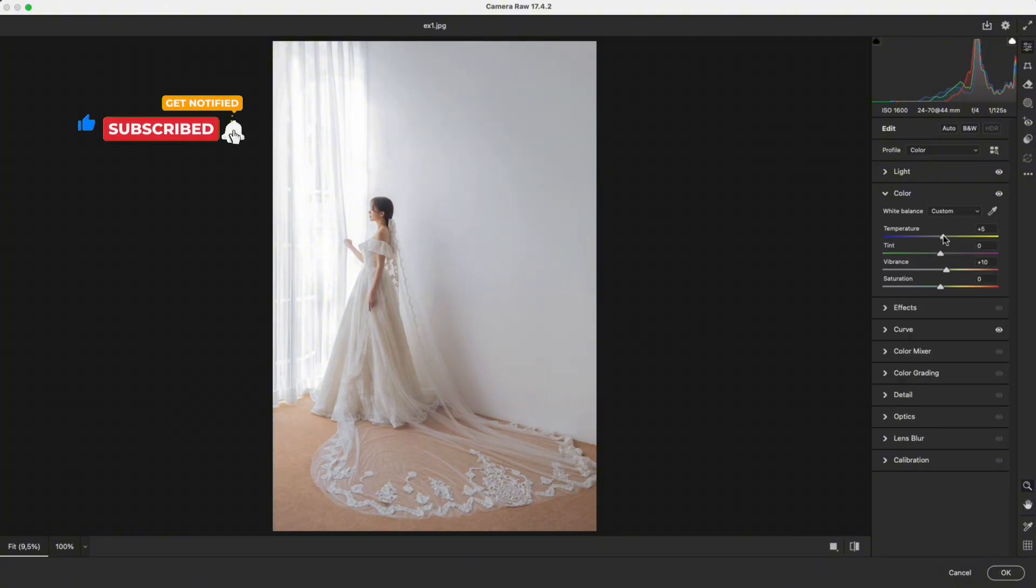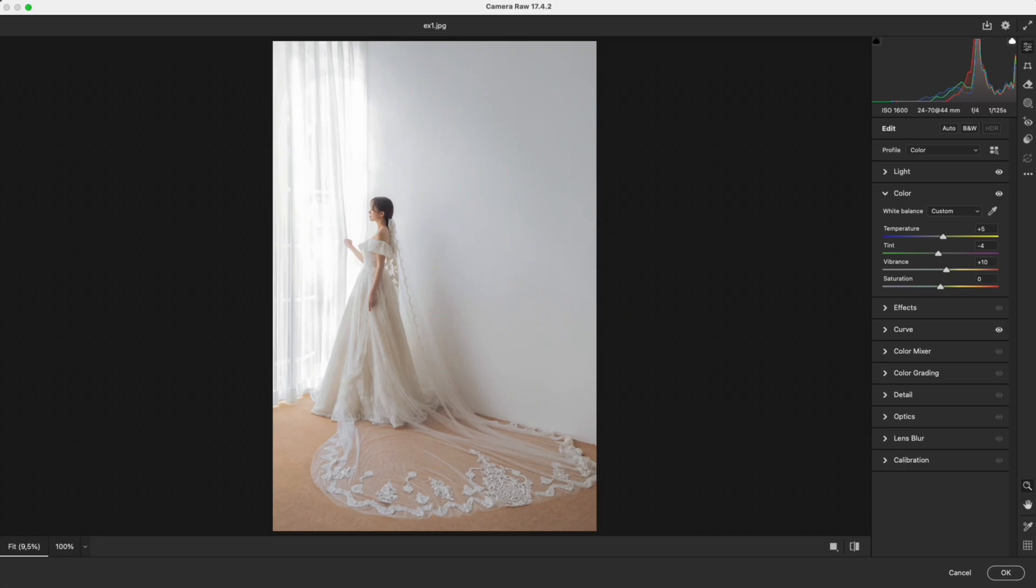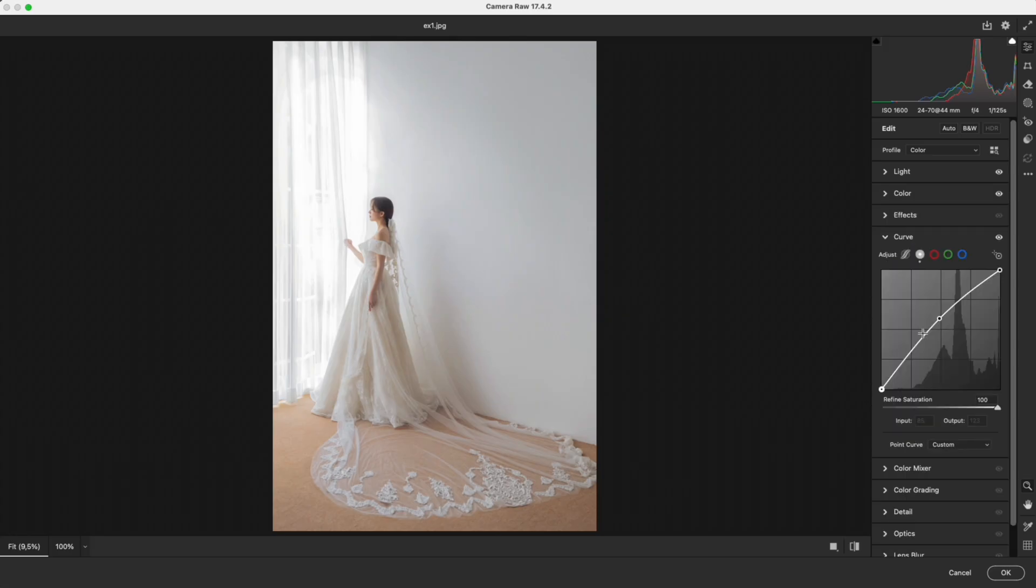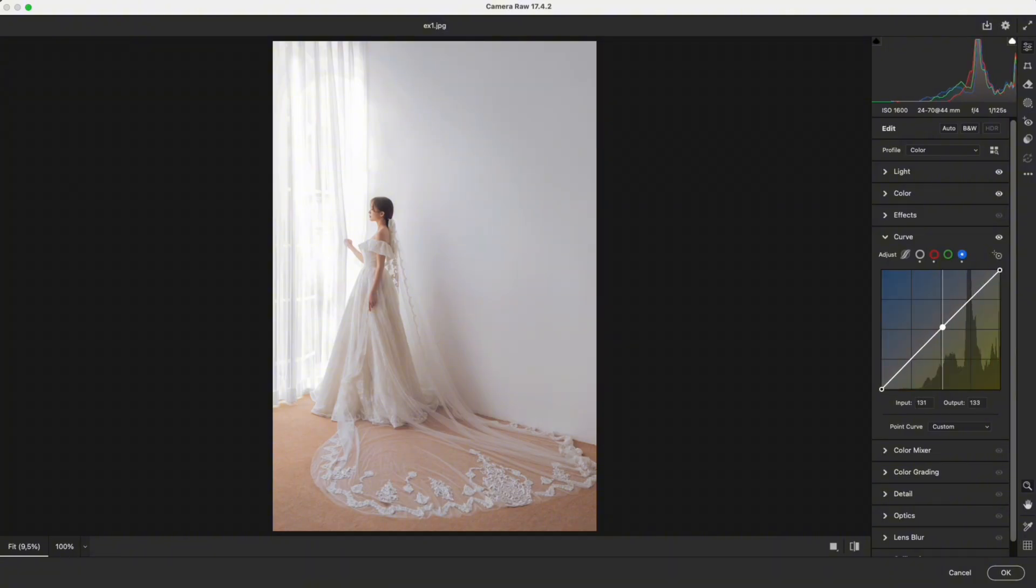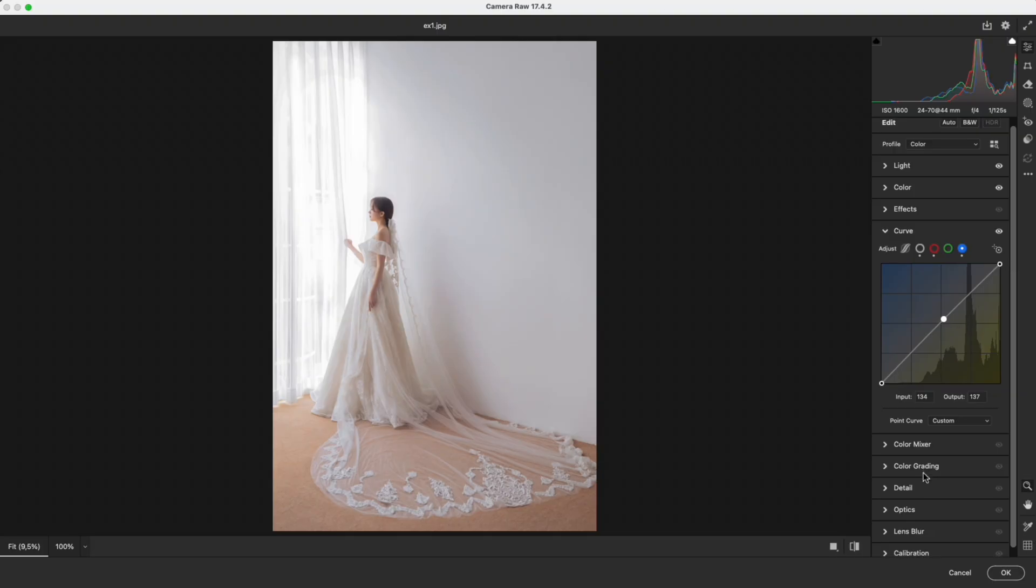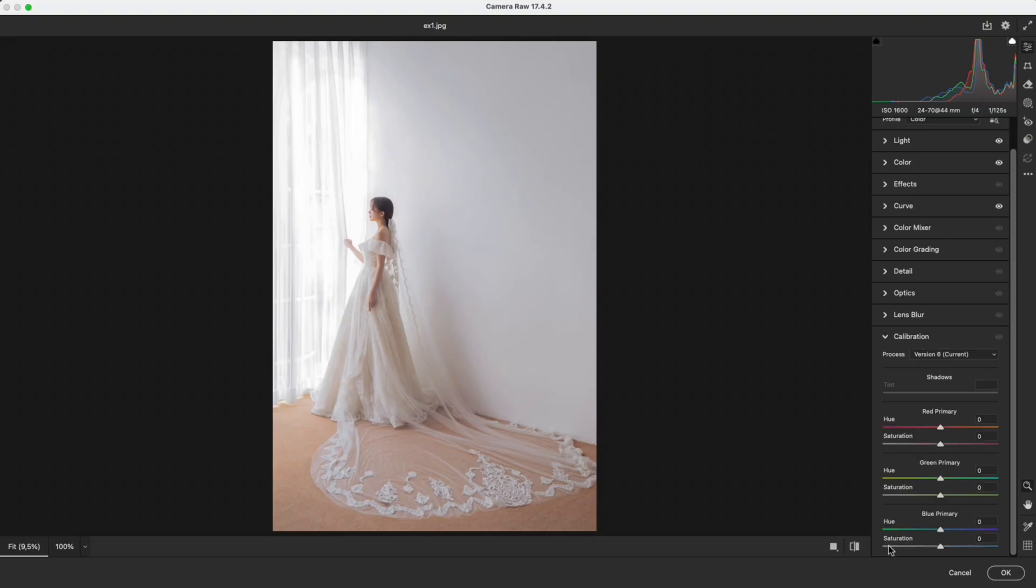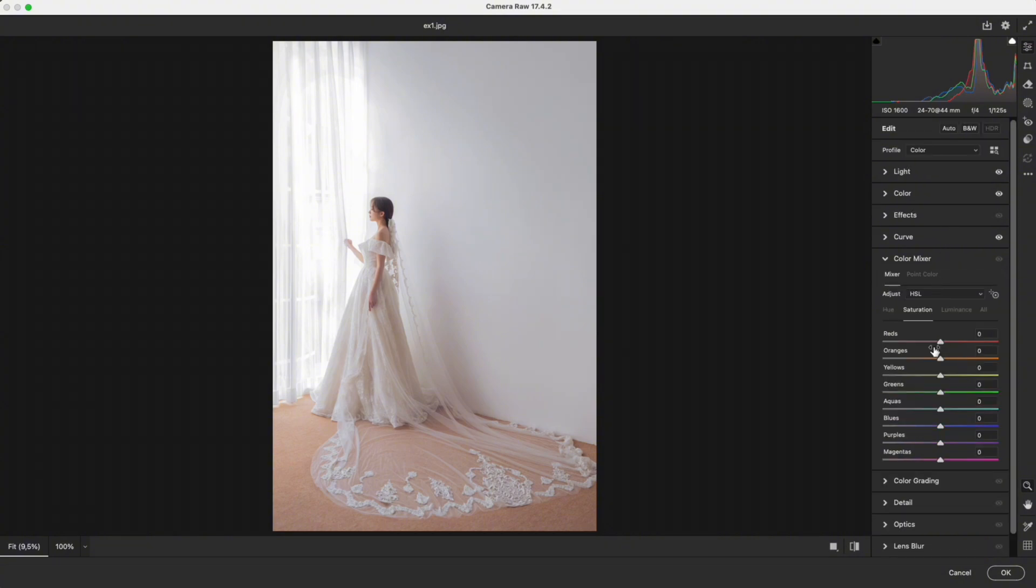You can slightly increase the temperature in white balance. Or in curves, add a midpoint and lift it slightly, adding a little red and a little blue. The lighter the adjustment, the more natural it looks. In calibration, I shift the green primary slightly towards aqua. This makes the skin less yellow and fresher.